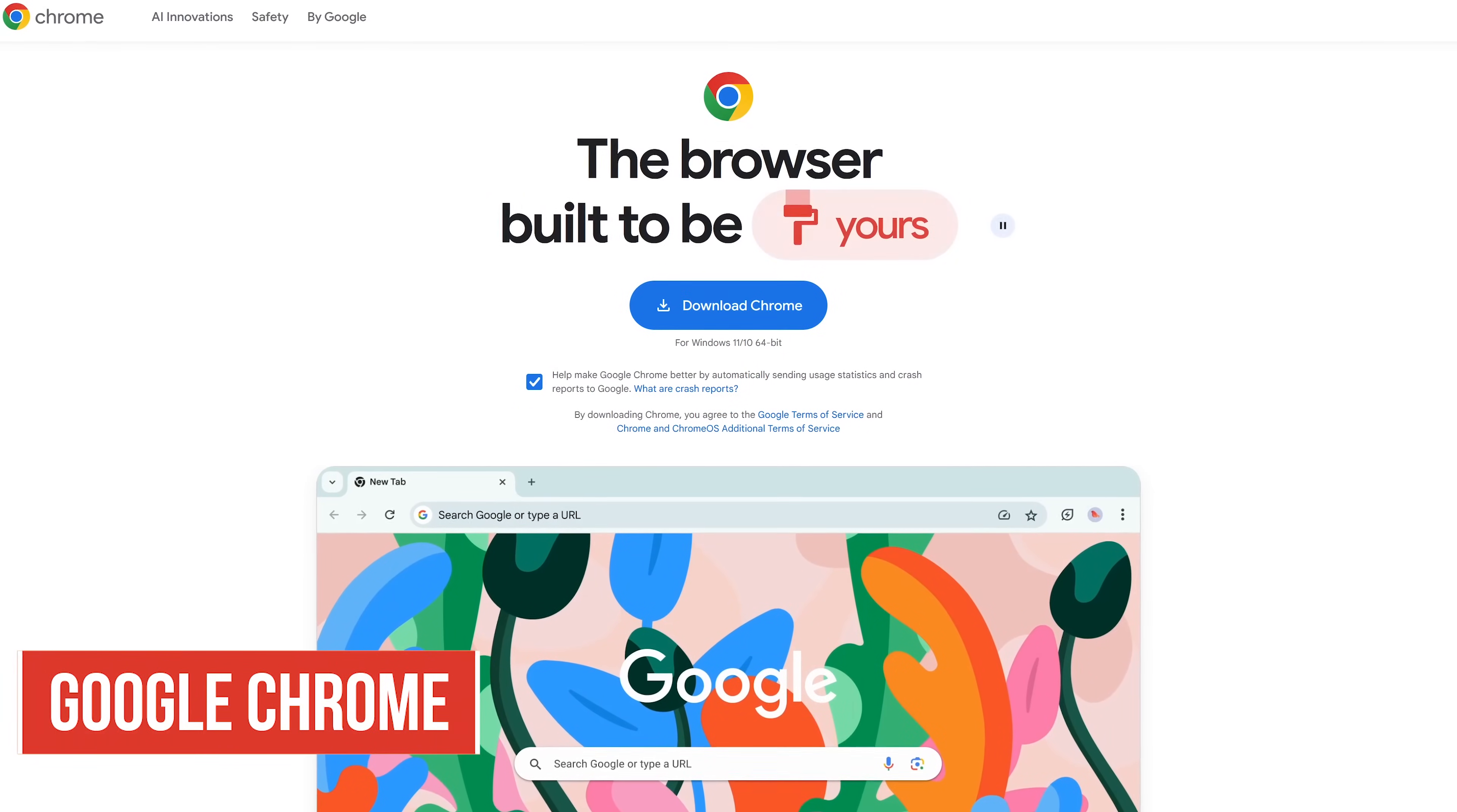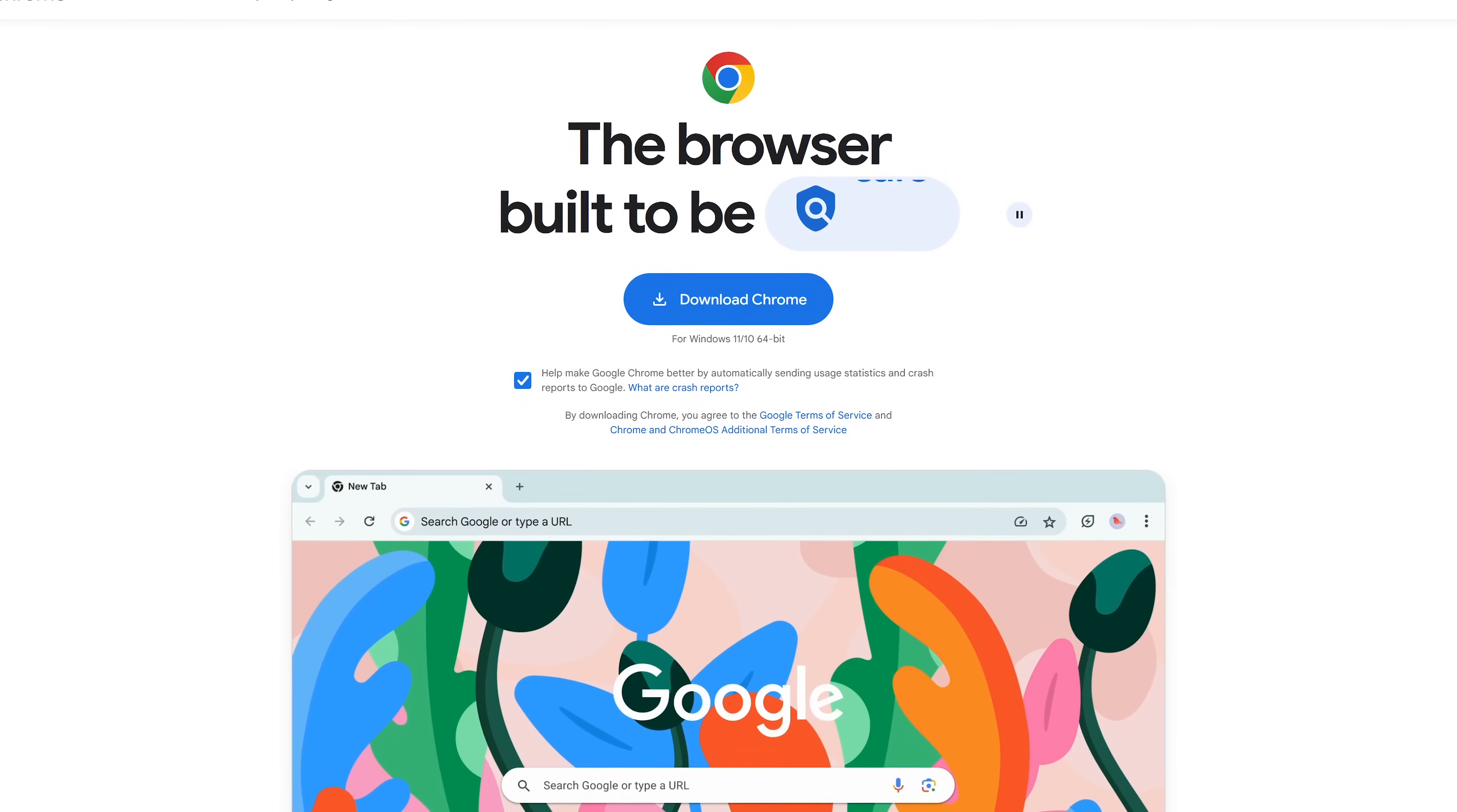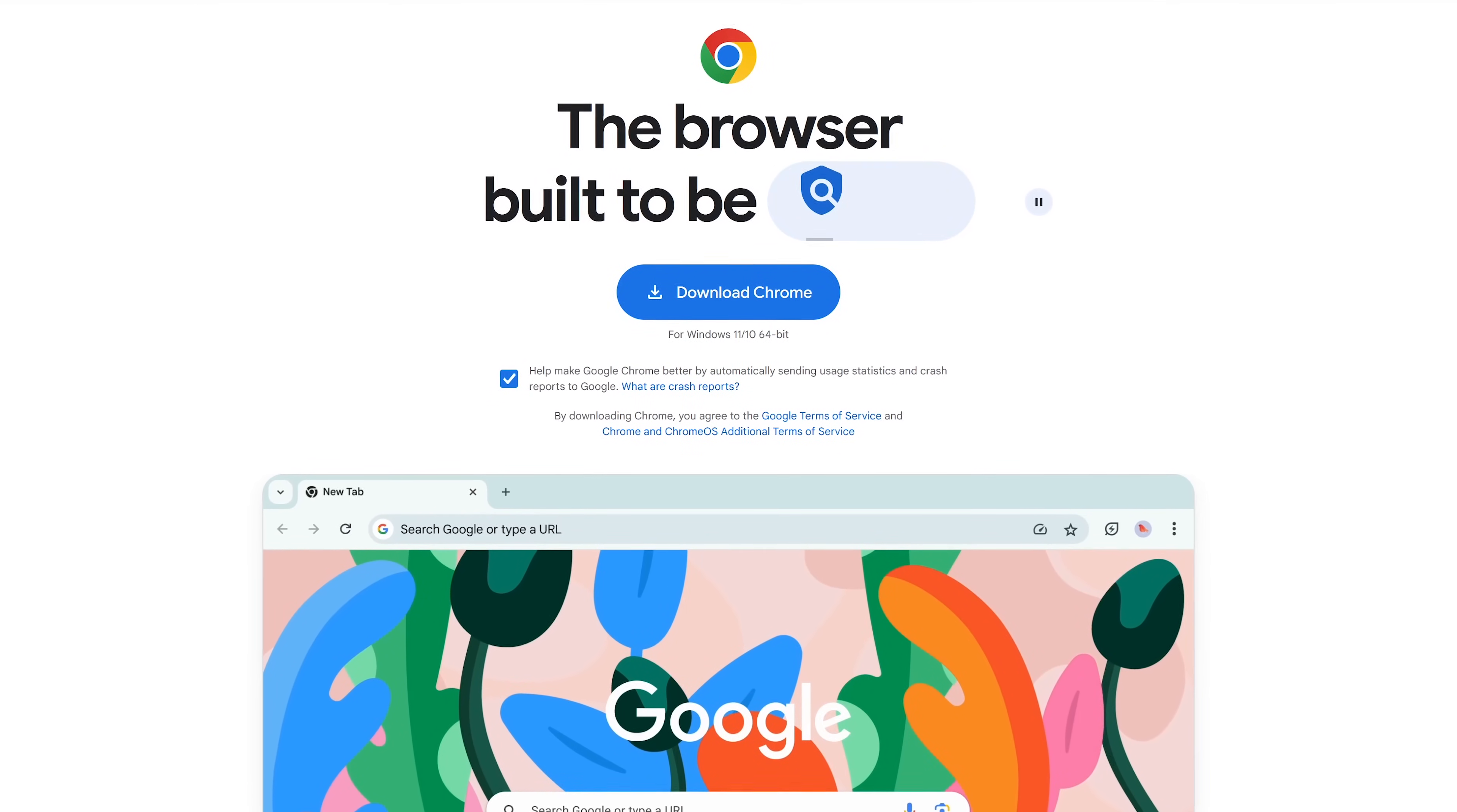Starting off our countdown at number five, from the folks at Google, is the Chrome browser. While it is the world's most used browser, it's far from being the best. It's been passed up by many of its competitors that offer more useful features built into their browsers.